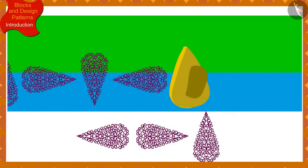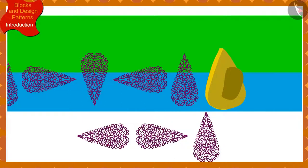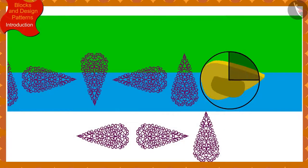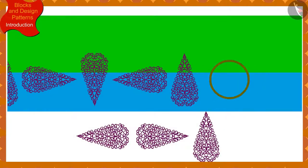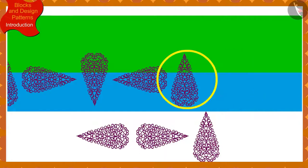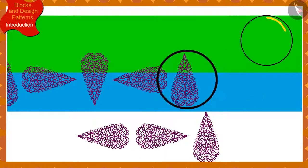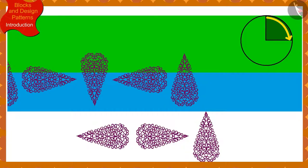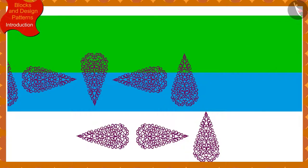Because Banno rotates the block a quarter in the clockwise direction every time to create this pattern, to make the next impression, we have to rotate this impression by a quarter in the clockwise direction. In this way, among these options, this option will be the next impression.